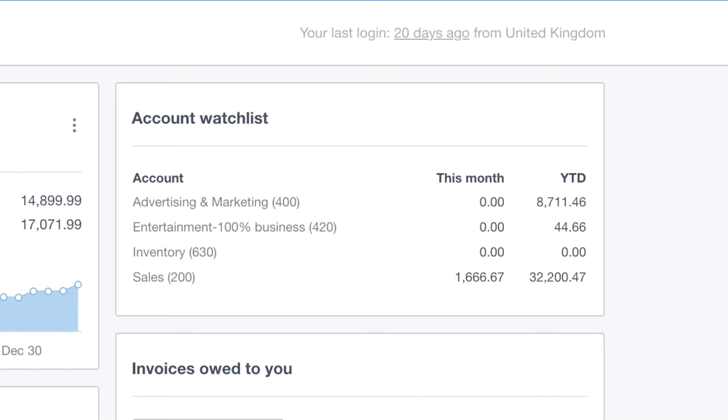Perhaps you want to know exactly how much you've sold so far this month, or what income has come into your business. You might want to pin your headline expense accounts, the areas of your business where you spend a lot of money.